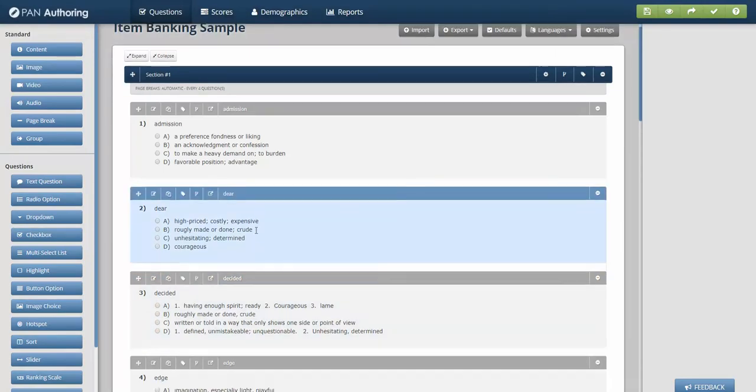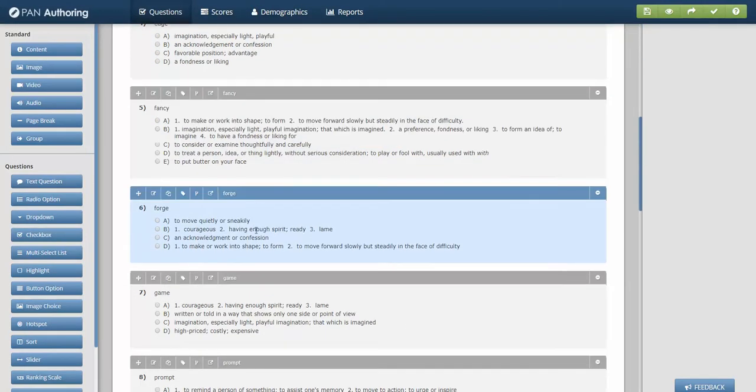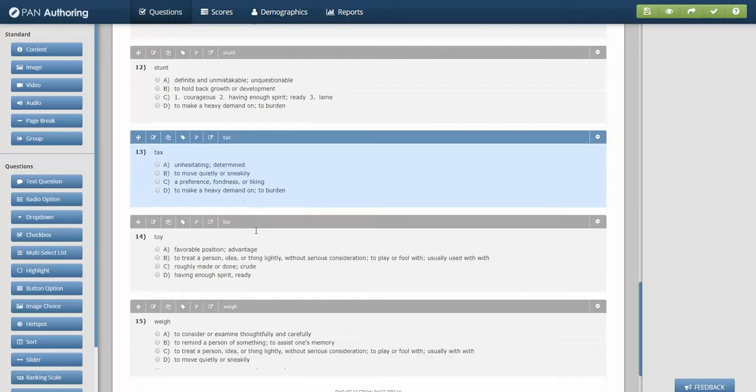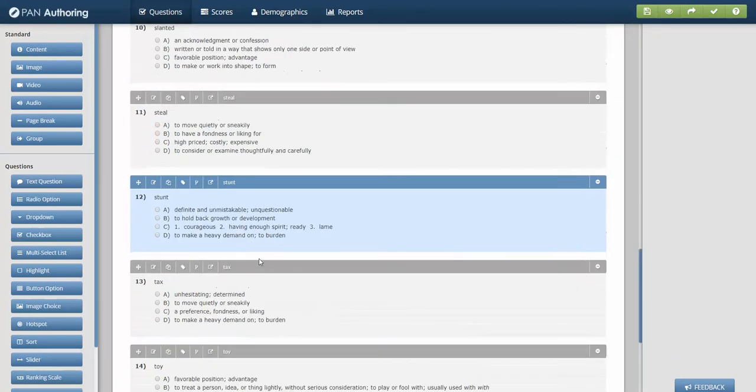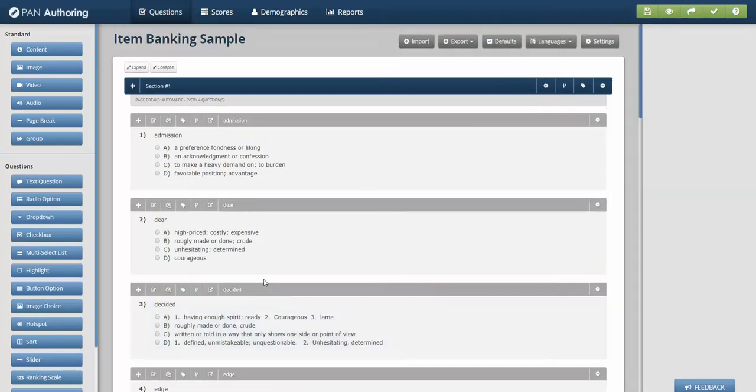And I actually have 15 questions, but I'm only going to deliver six.